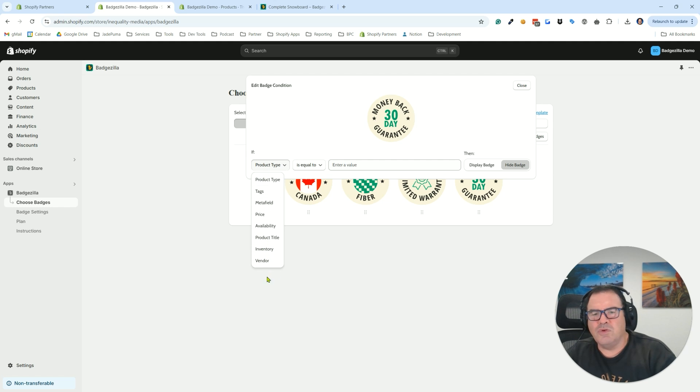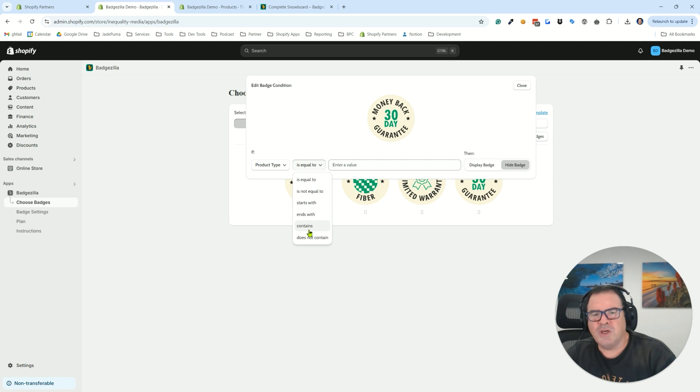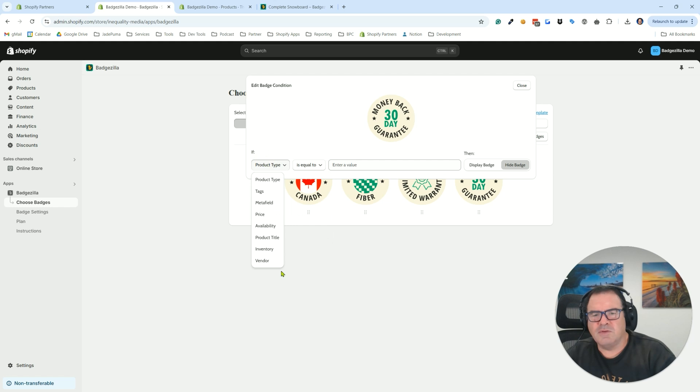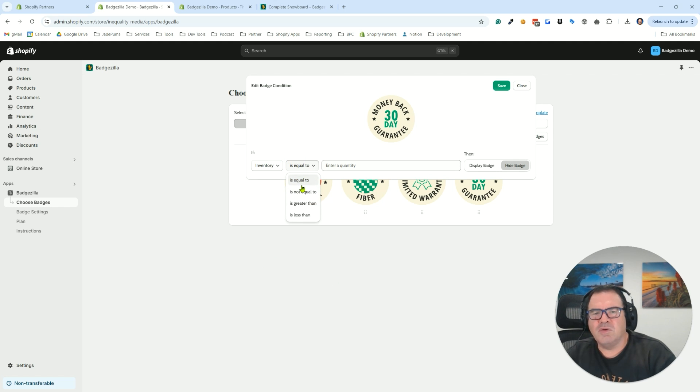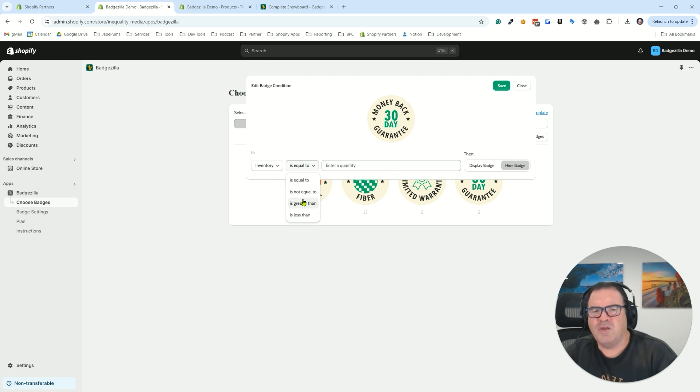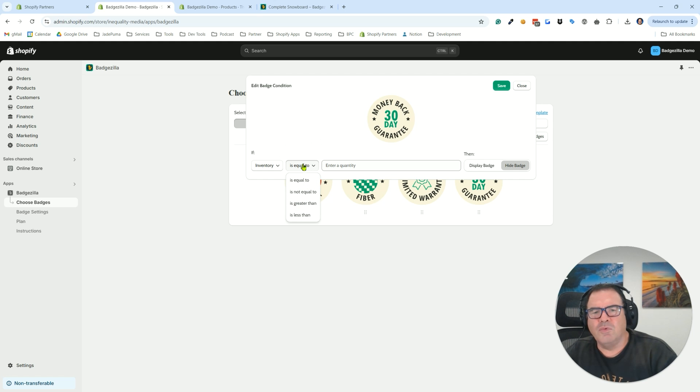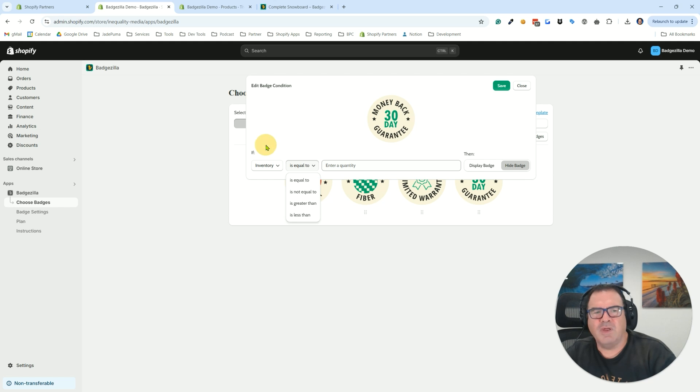And depending on which one you pick, the logic will change. So you can see product type has these set of rules. But if we go down to, let's say, inventory, which is a number, we're going to have is equal to, is greater than, is less than rules. So the rules will change based on the data type that you select.